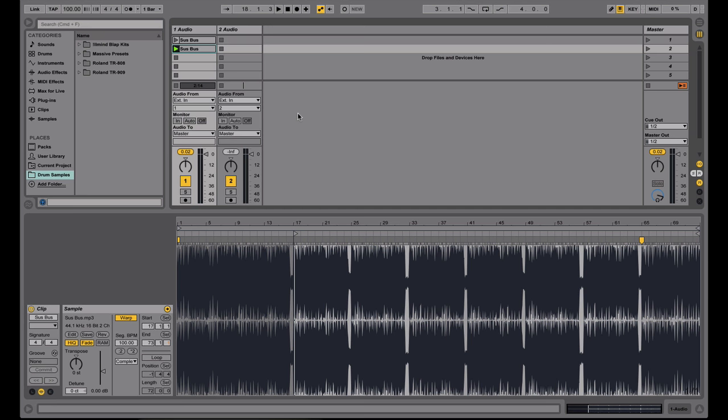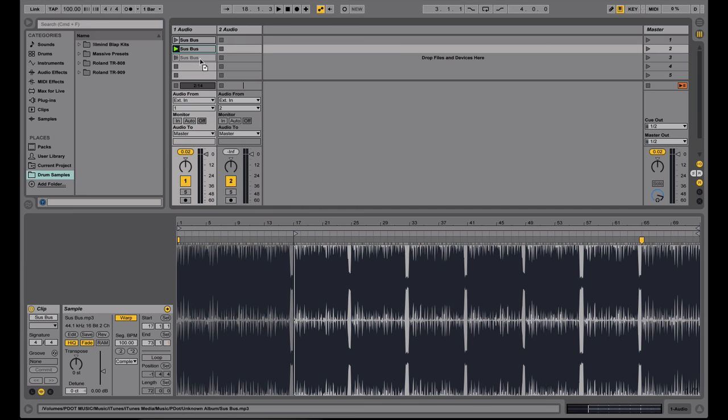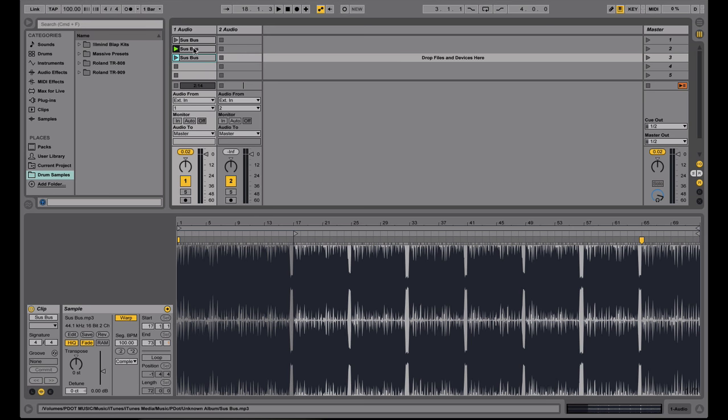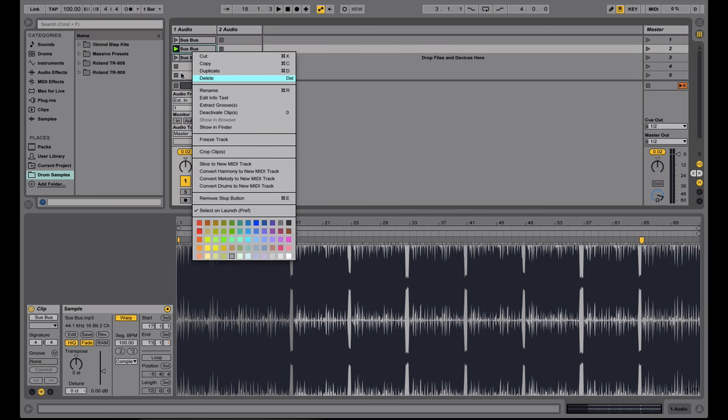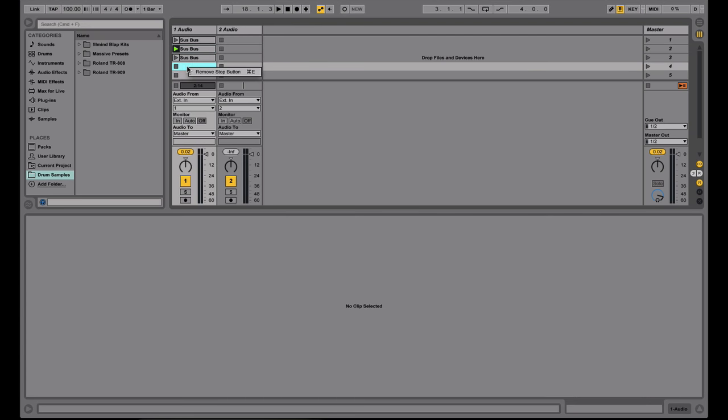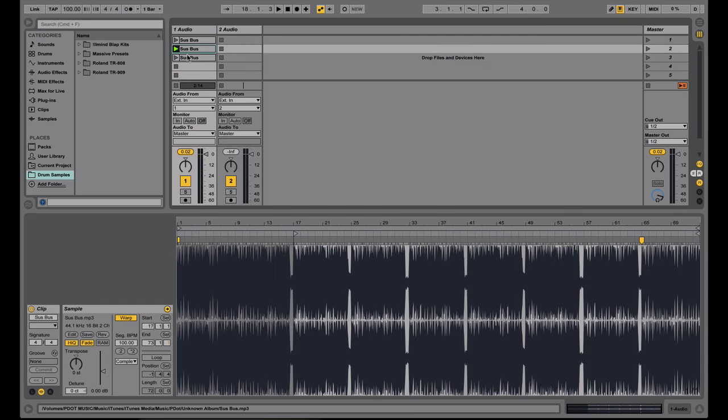Now another tip I would have is, let me just make another copy of this. I'm copying this by holding down the Alt or Option key and clicking and dragging, or you can right click, copy, and then paste to a new cell.